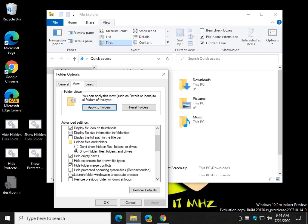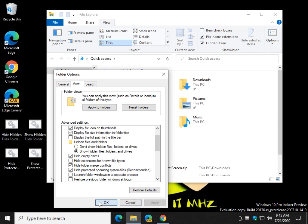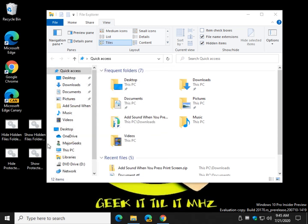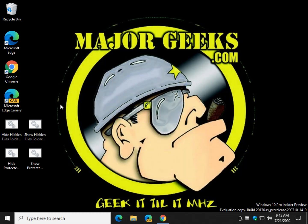So, I unchecked the Hide Protected Operating System Files. Let's see here. Let's click Hide. Apply. Okay. There you go. So, it did it for me, but the batch files simplify the process for you.